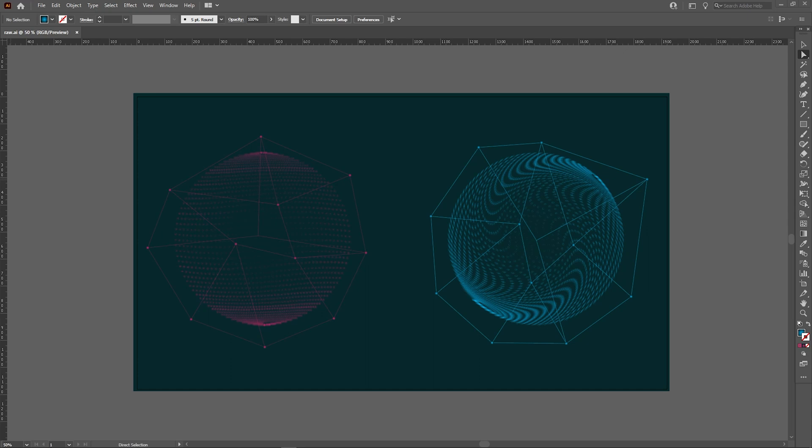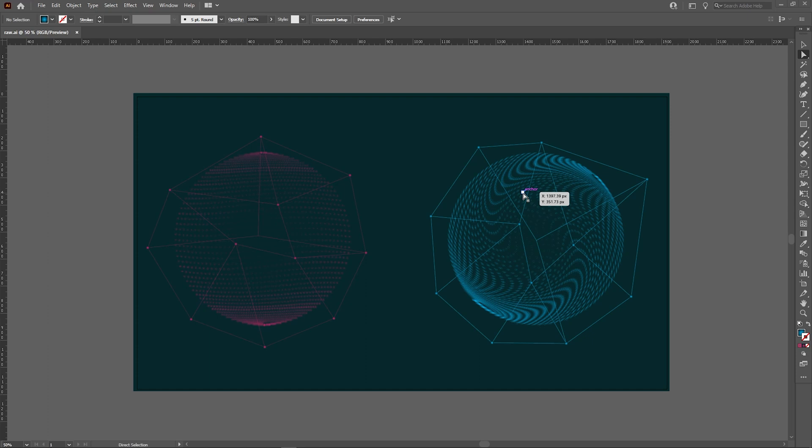So in this tutorial I'm going to tell you how to make this kind of sci-fi elements in Illustrator. It's a simple technique and it will not take much time. I also use third-party elements which make my job easier. I'll share its link in the description below. So without any further delay, let's get started.